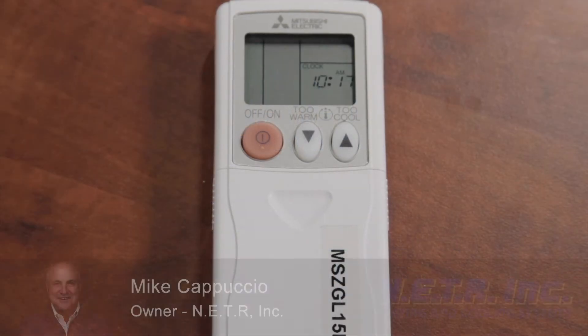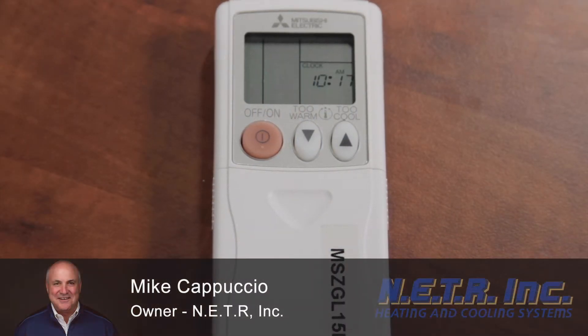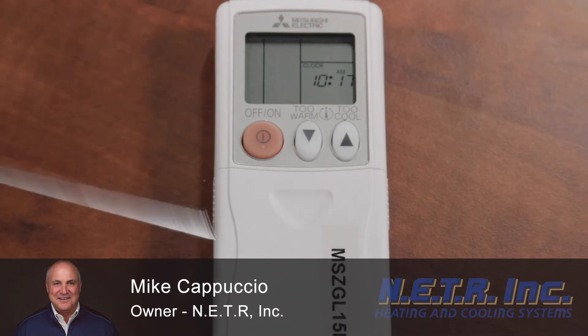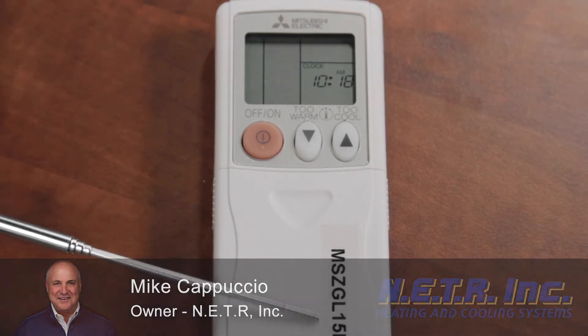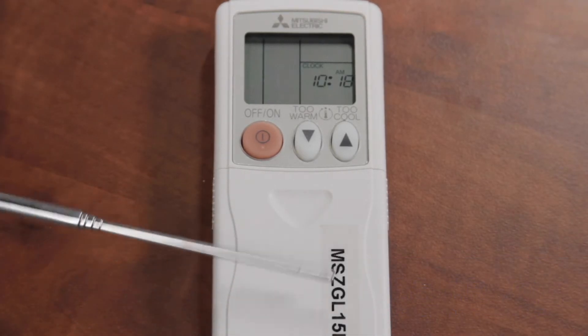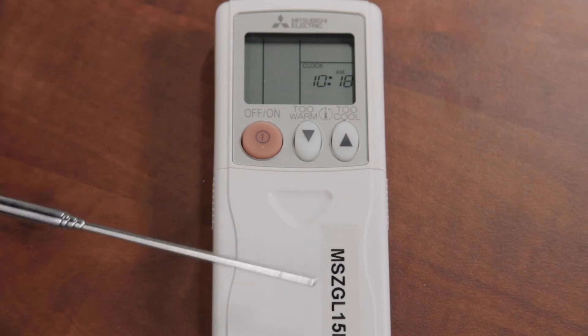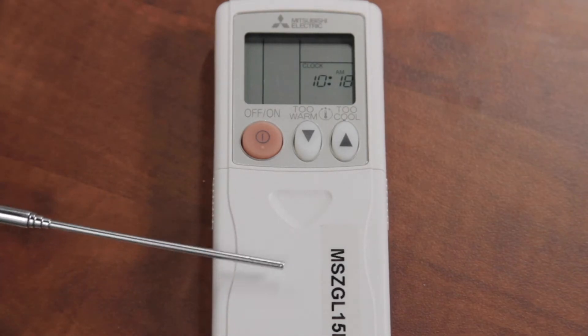My name is Mike Capuccio. I'm here today with this basic remote controller from Mitsubishi Electric. This is for the MSZ models, GL-15s. This can be used in multi-zone units. It can be used in single zone units.